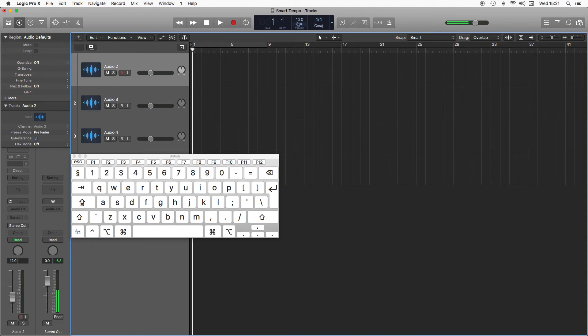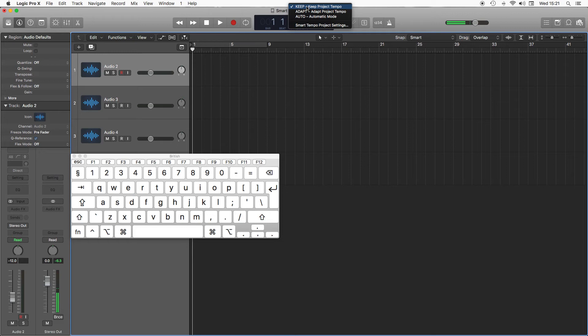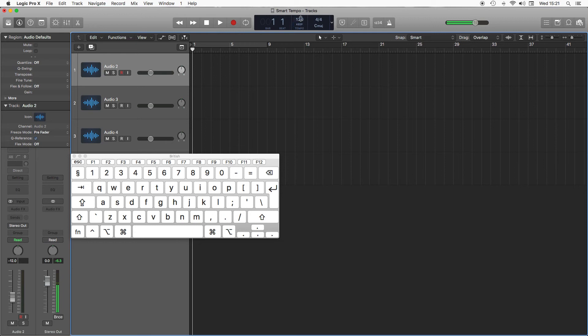I've got my Tempo at the top, and then underneath it says Keep Tempo. This is your Smart Tempo option, you can click on that and it'll give you different modes: Keep, Adapt and Auto. Keep is your general default, you record something in and that will stay at 120, whatever you do. It's not going to automatically beat match for you, essentially Keep means that Smart Tempo is off.